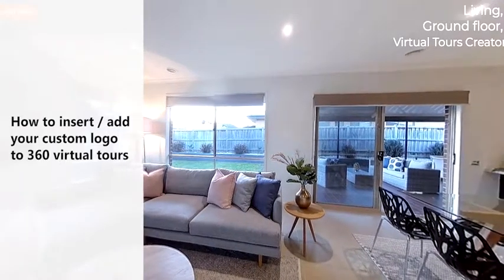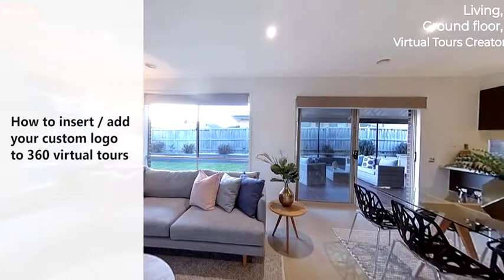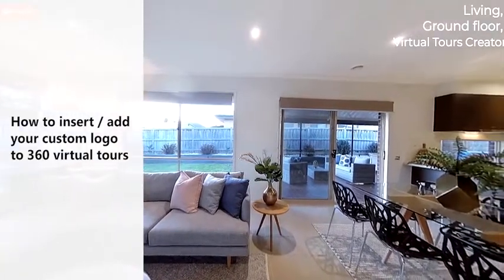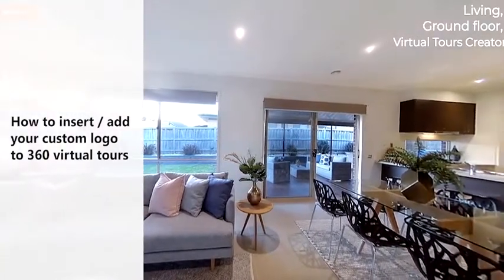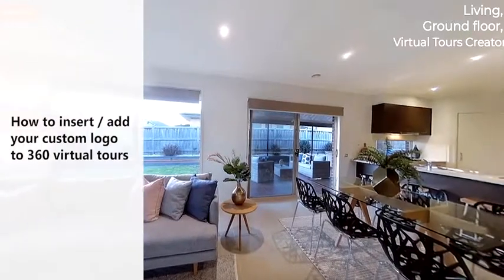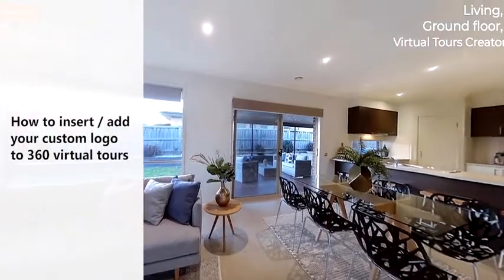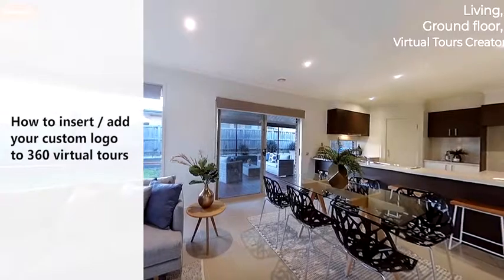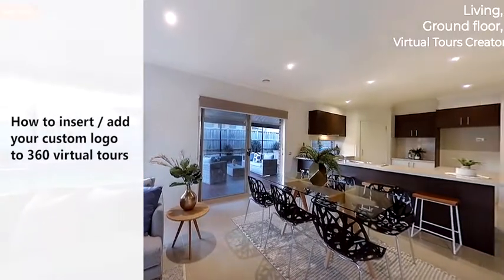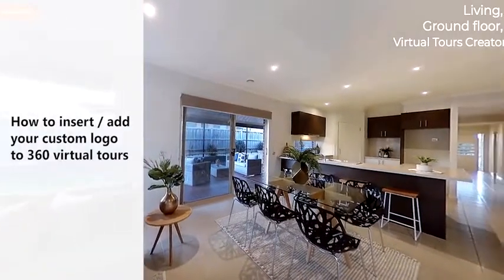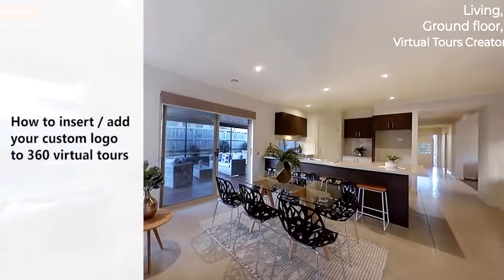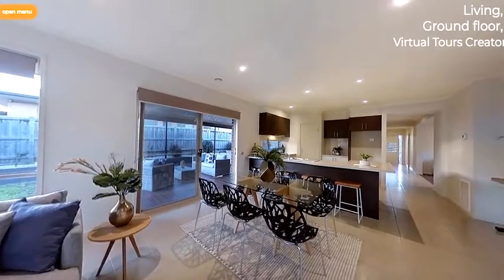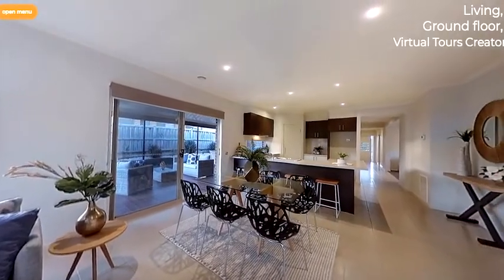Hello guys, welcome again to another Virtual Tours Creator tutorial. This is Tom, and today I have some very exciting news for all of you as we are introducing our new feature: your custom logo, custom nadir. You asked for it, so we delivered.